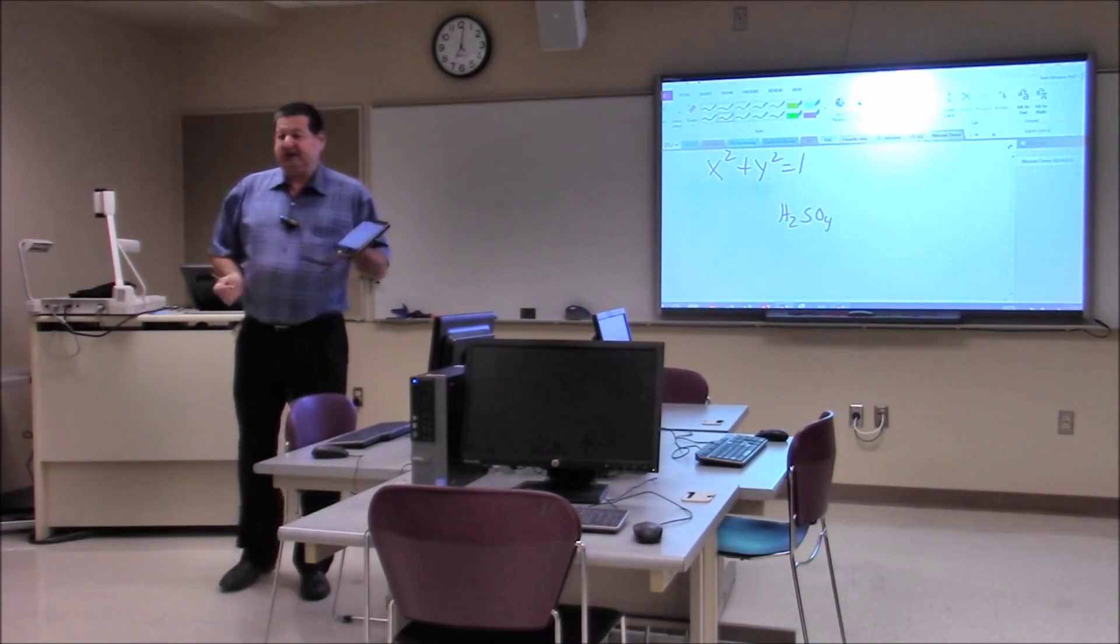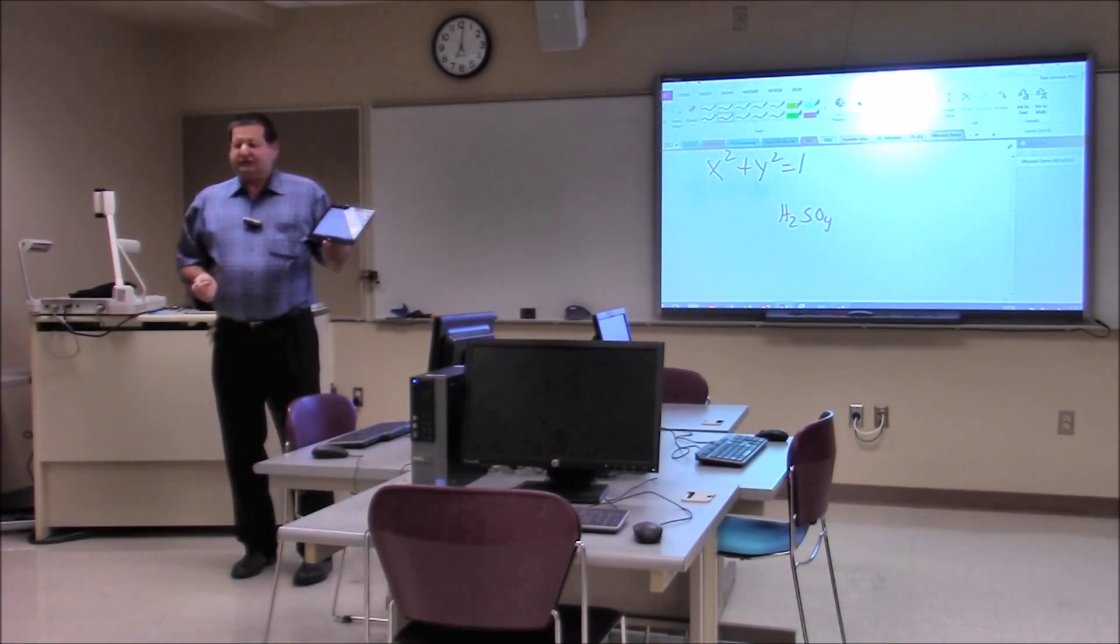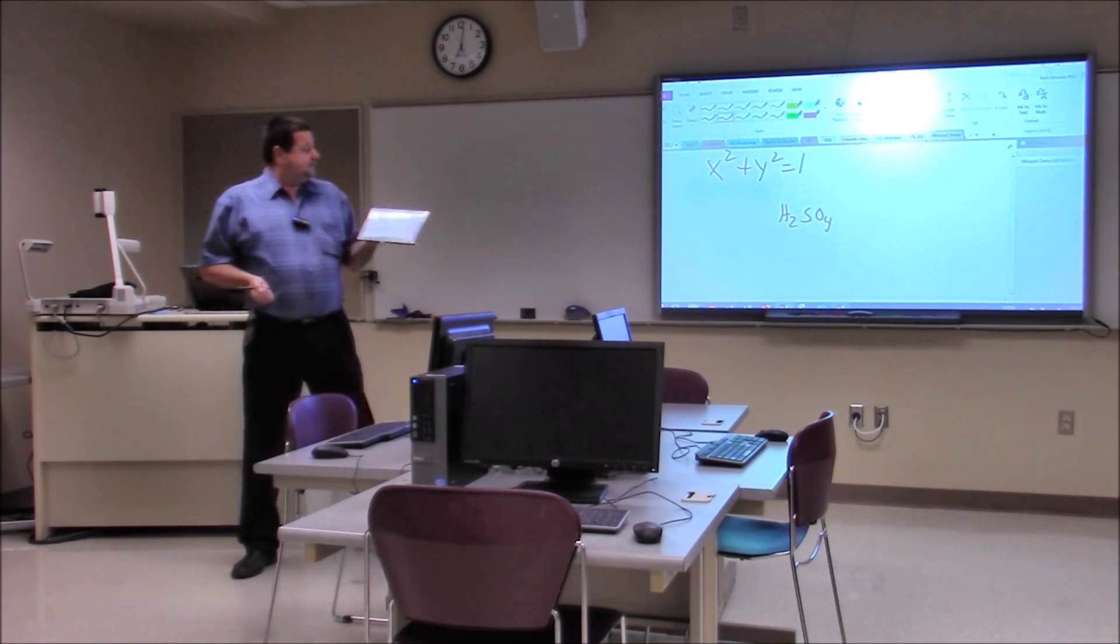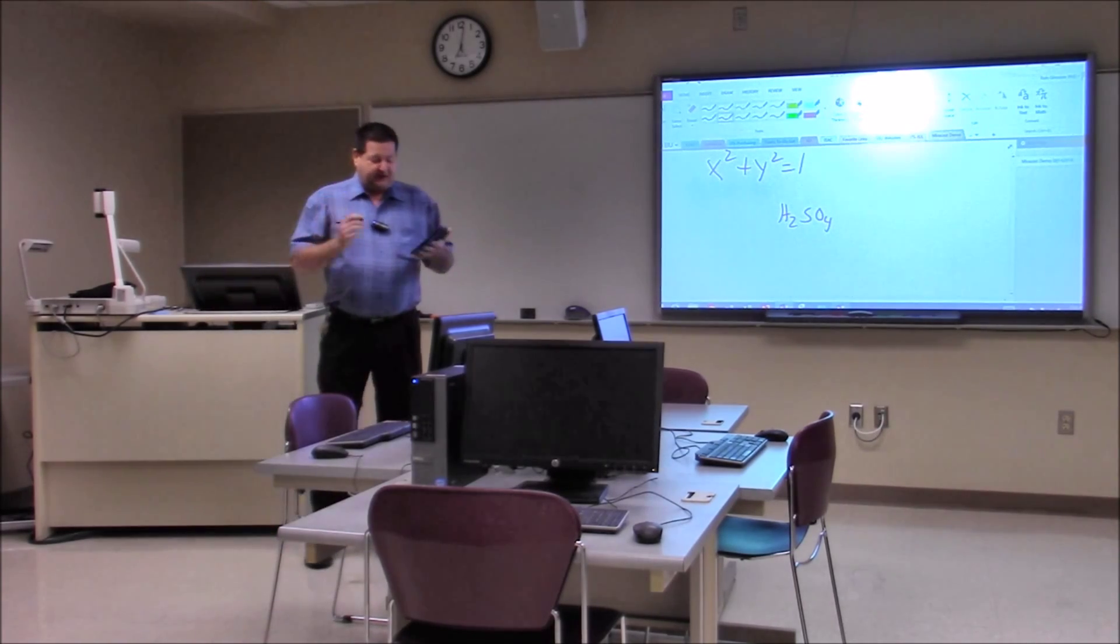Chemistry H2SO4, again those subscripts, superscripts are a little bit more difficult to do but very easy.